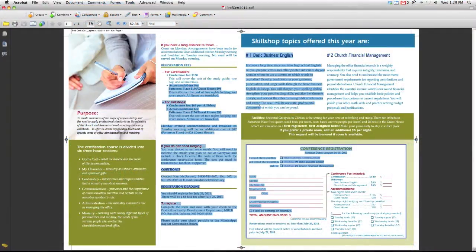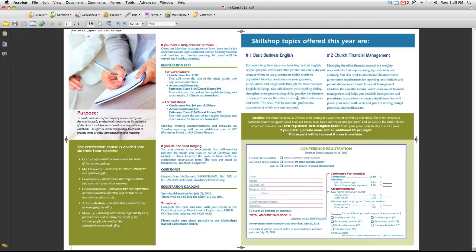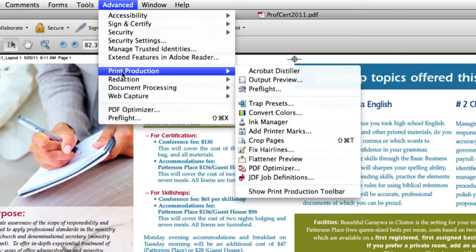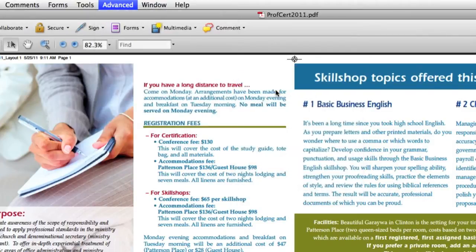To do this, we're going to open up our PDF, and it's a real simple process. Find the Advanced menu at the top, go down to Print Production, and in the pop-out menu choose Pre-Flight.